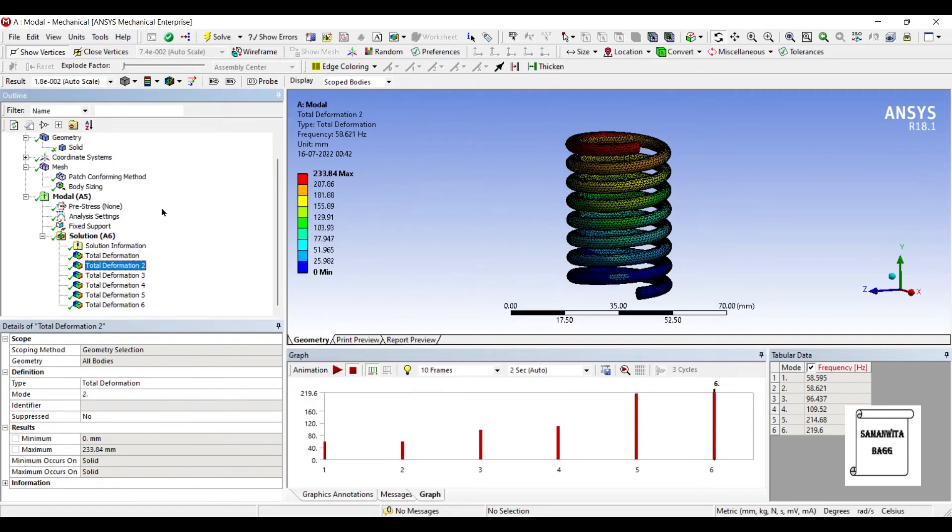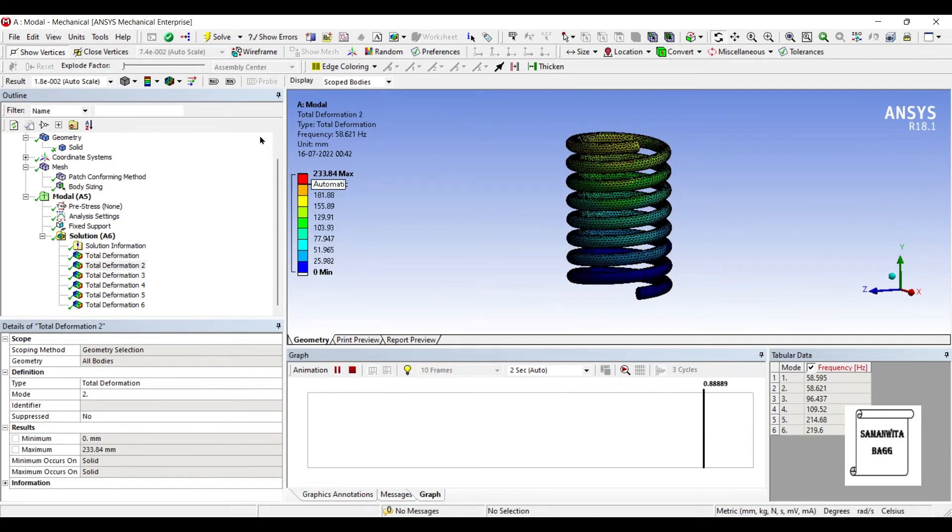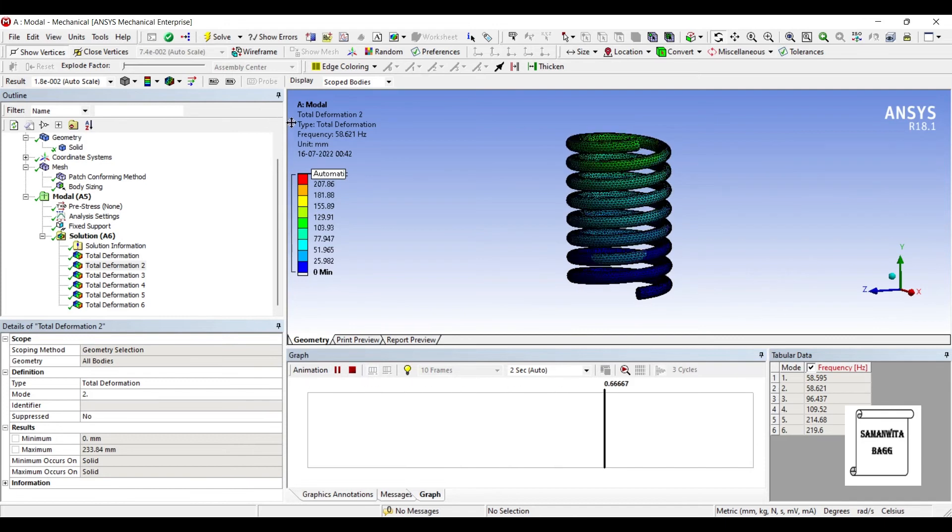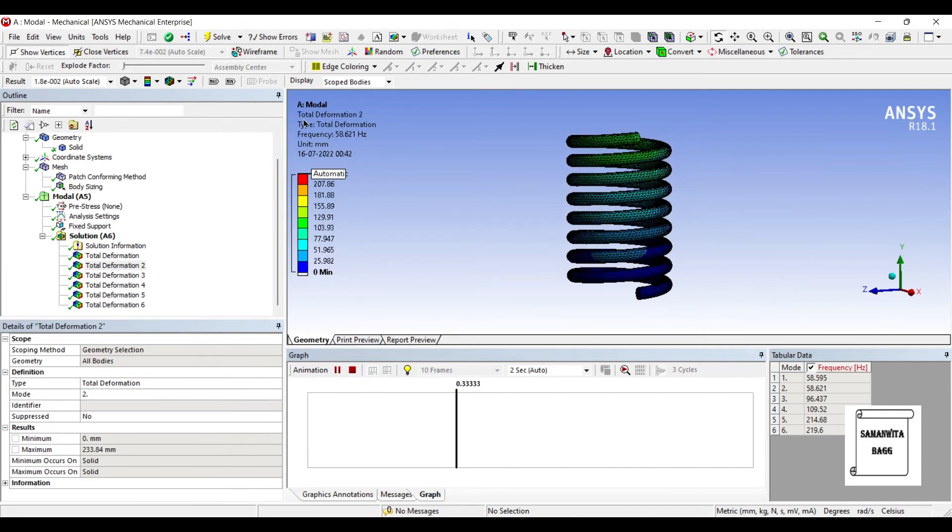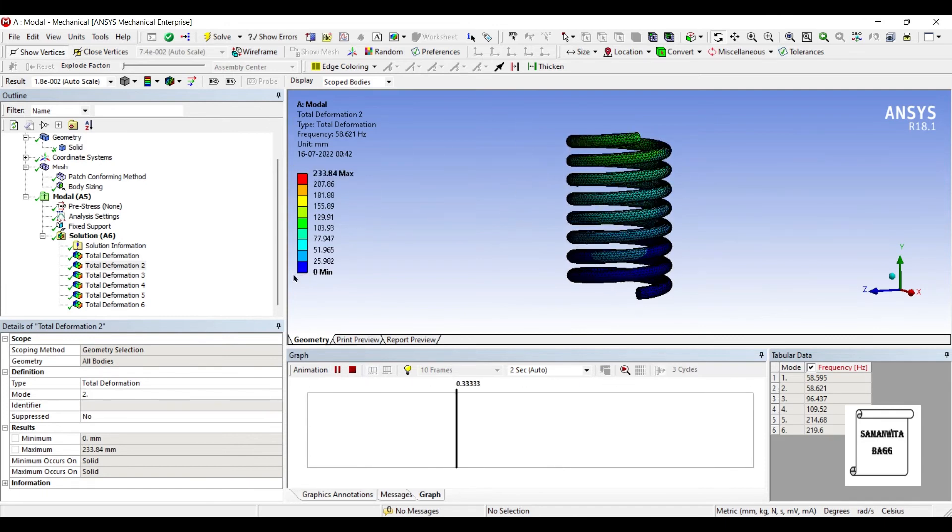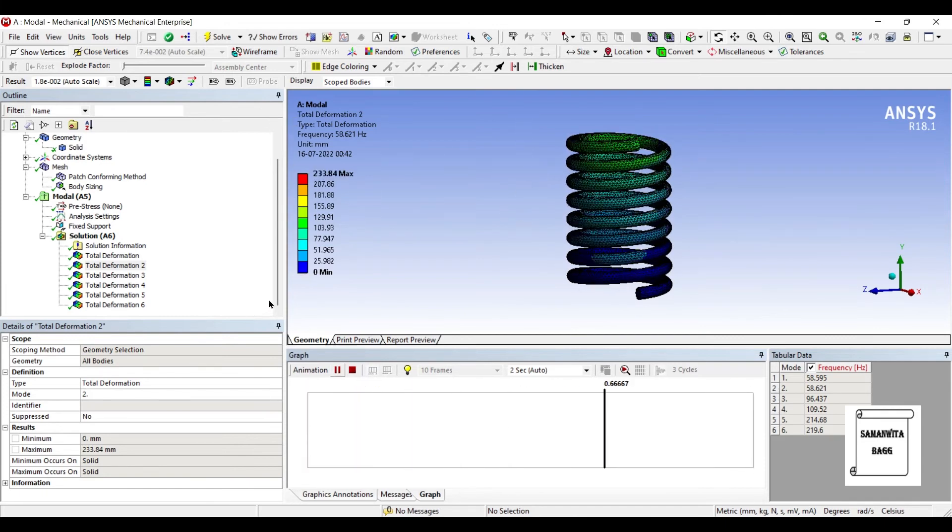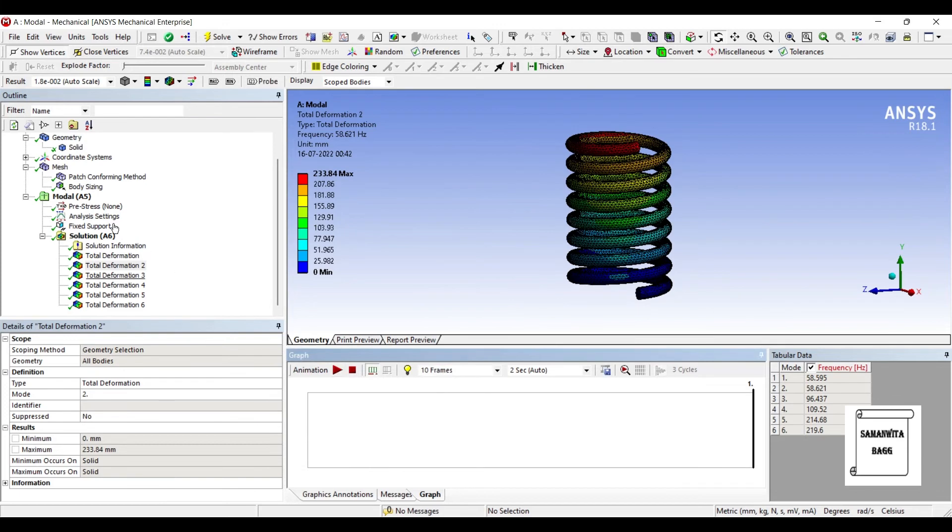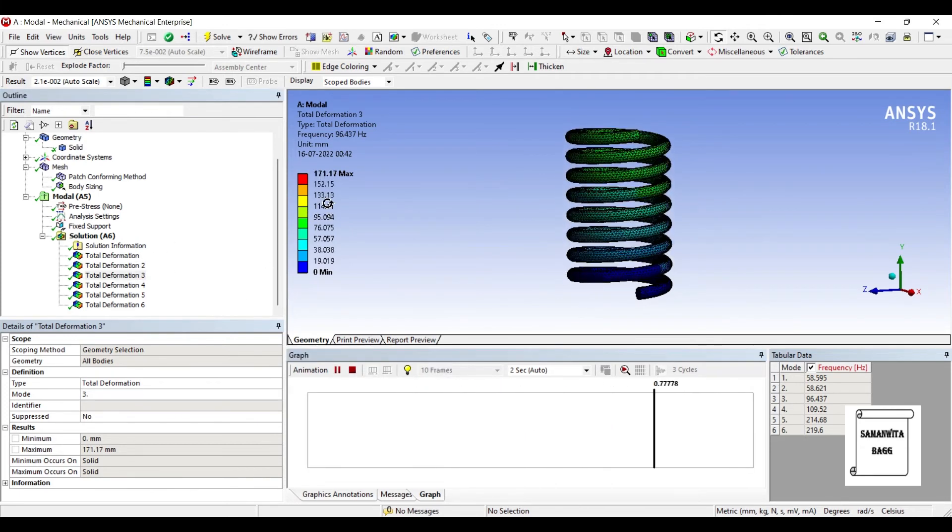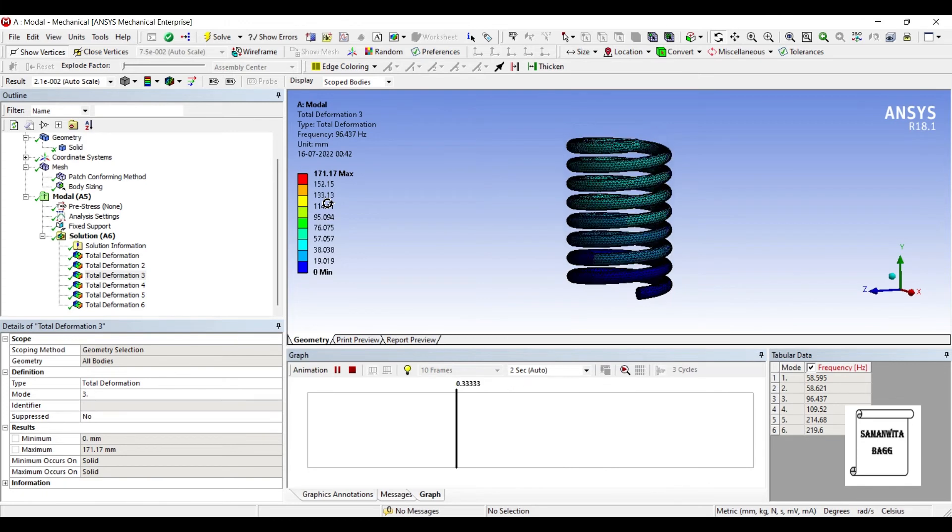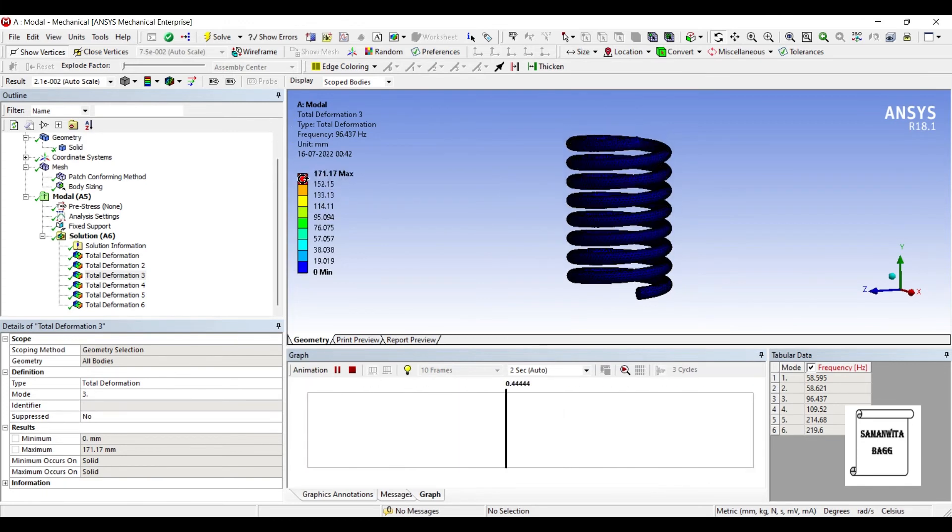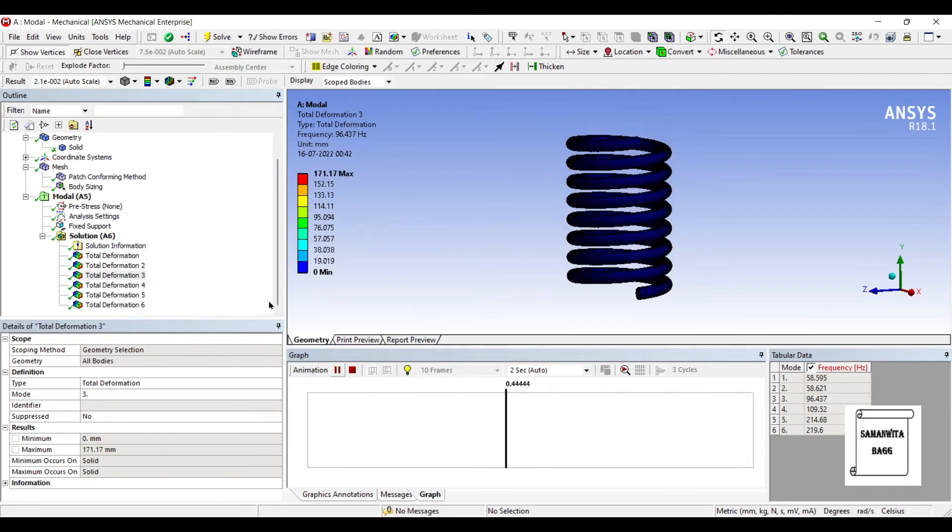Let's see for the second deformation. The frequency is 58.621 Hz and this is how it is going to deform. Next deformation is for third mode. Here the frequency is 96.437 Hz.